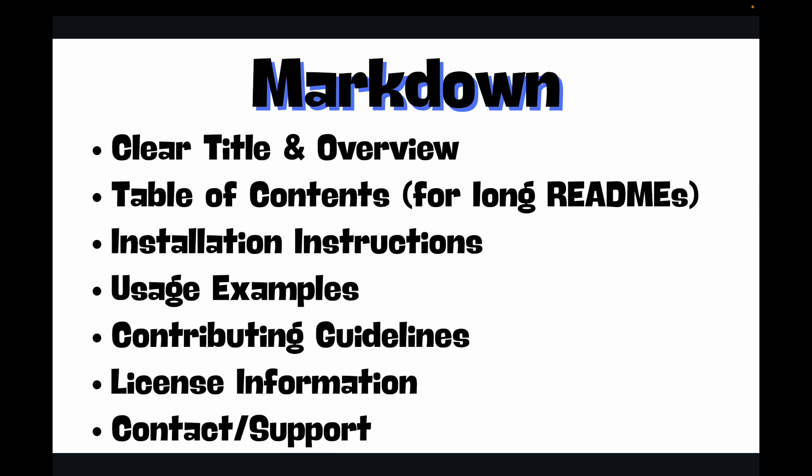You've just gained a superpower that goes beyond just writing code - effective communication through Markdown. Understanding and applying Markdown syntax for your README files and other documentation is a hallmark of a professional developer. It helps onboard teammates, guide users, attract contributors, and ultimately make your project more successful and sustainable. Whether you're working on a personal portfolio project or contributing to a large enterprise system, you have learned the essentials of GitHub collaboration - from pull requests to issues, forking, and now Markdown. You are fully equipped to participate in any modern development team. In the next video, we will have our fourth project, which is team collaboration simulation.